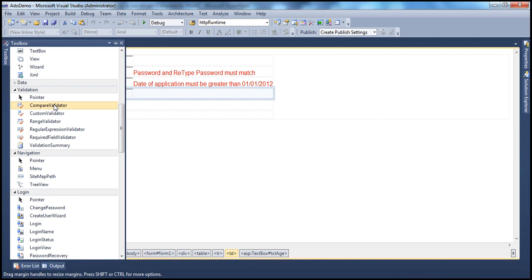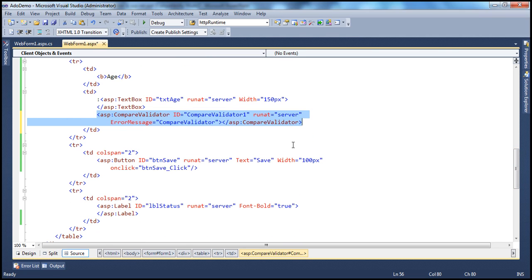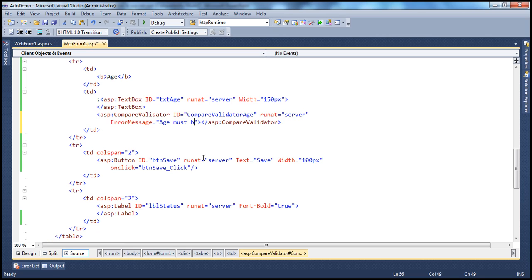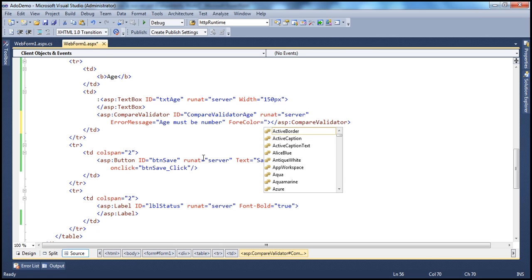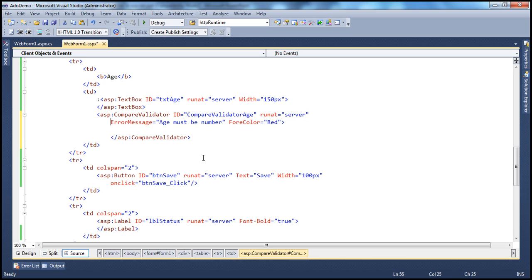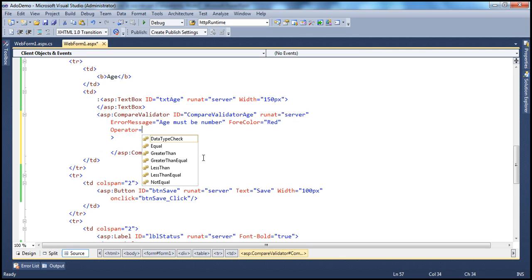Let's drag and drop the CompareValidator control onto the web form and flip to the source to set the properties. This is validating age, so I'm going to call this CompareValidatorAge. Set runat equal to server. Error message: 'age must be a number.' I want the ForeColor to be red. Now, what operator do we need? We don't want equal, greater than, or greater than equal. We want to do a data type check, so I'm going to choose the operator as DataTypeCheck.